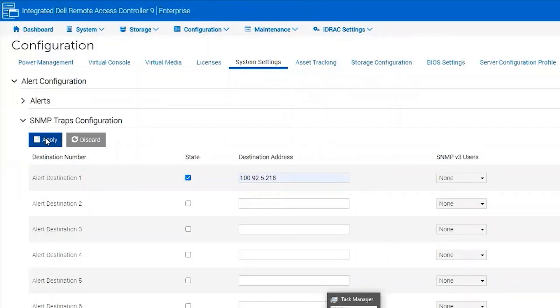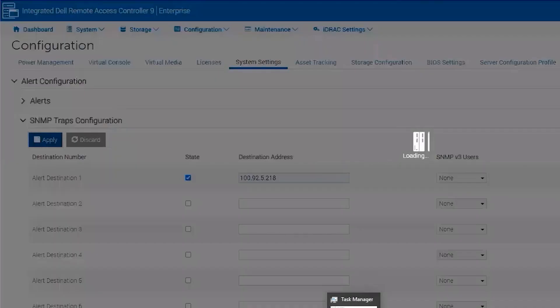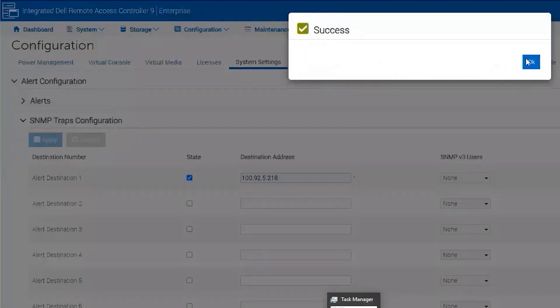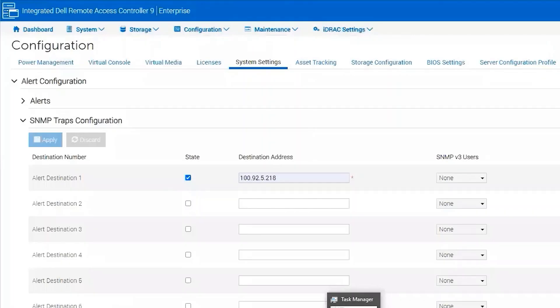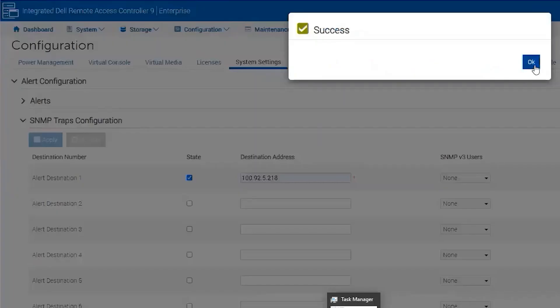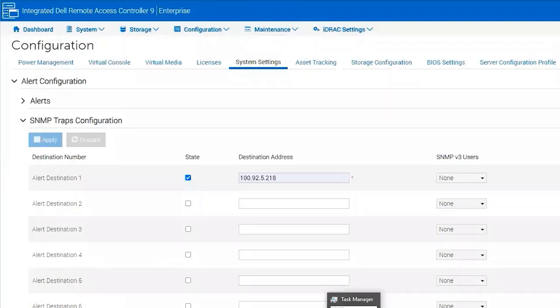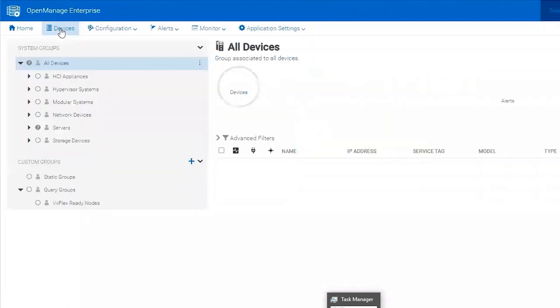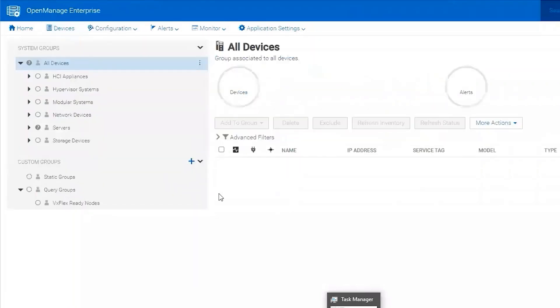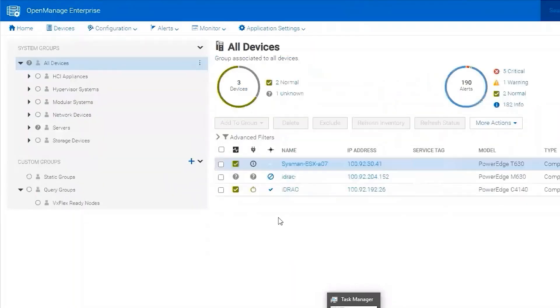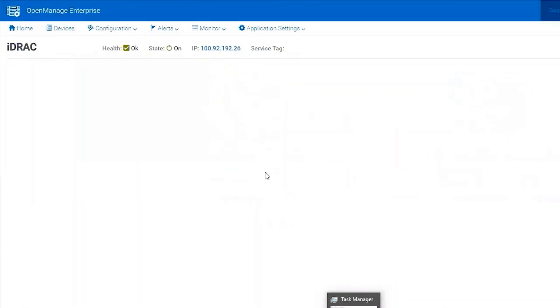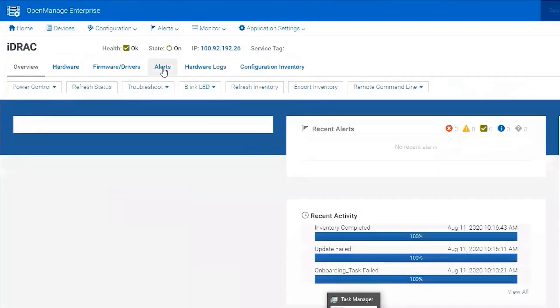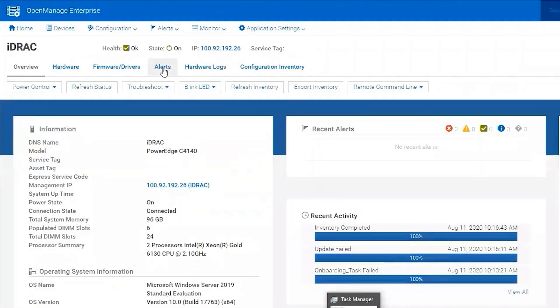Hit Apply. And send this trap test. Okay, shows success. We go to this device. Here's my server. We're going to go to Alerts and confirm we received that SNMP trap test.